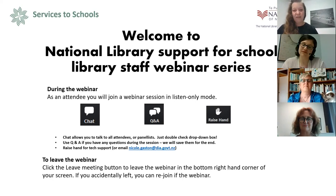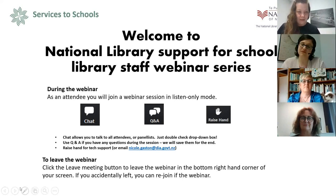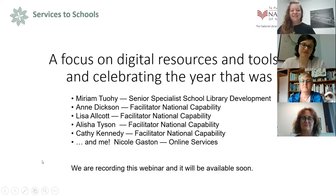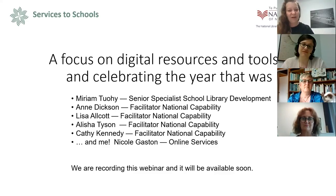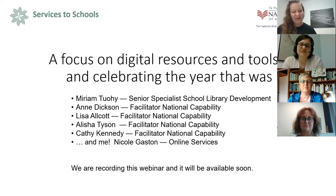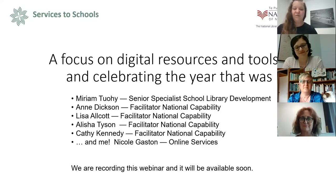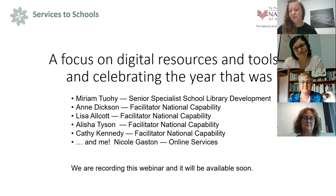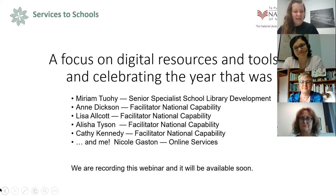If you need to leave, click the leave meeting button, and if you accidentally get kicked out you can rejoin using that link. Today's webinar is focused on digital resources and tools, and also celebrating the year that was. We'll be hearing from Miriam and Lisa, Alicia and Kathy from the capability team. We are recording this webinar and will be sending it out to everyone probably sometime next week along with some notes.